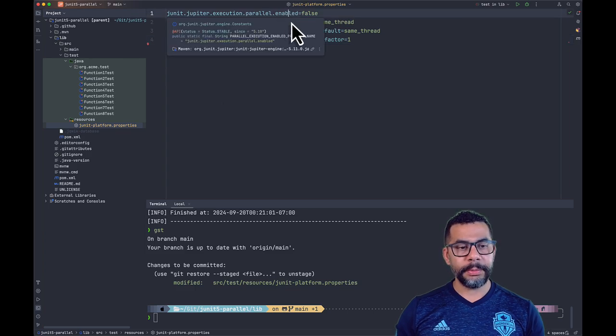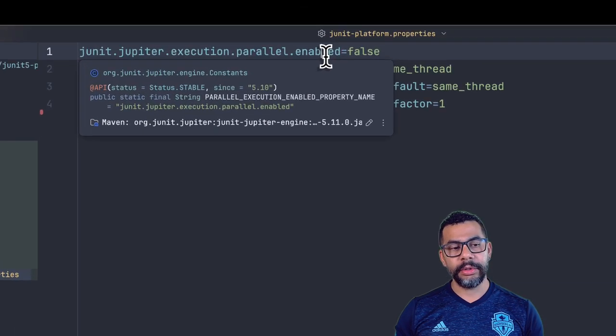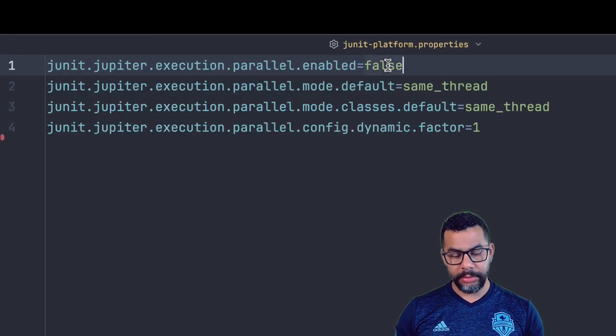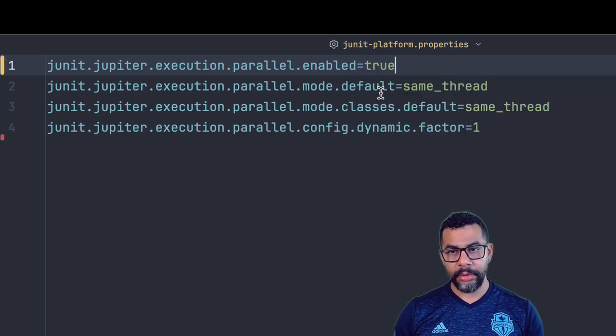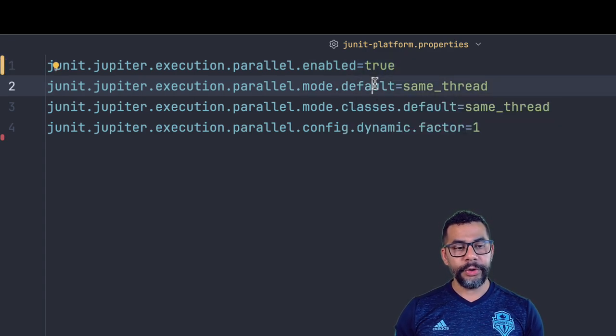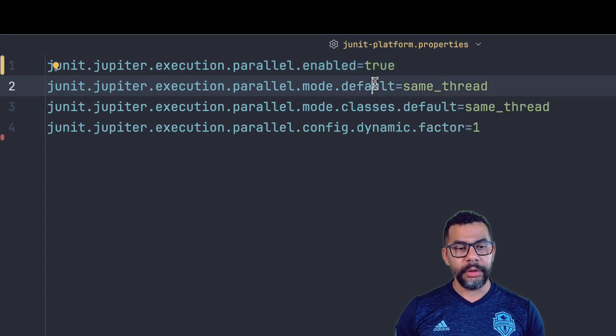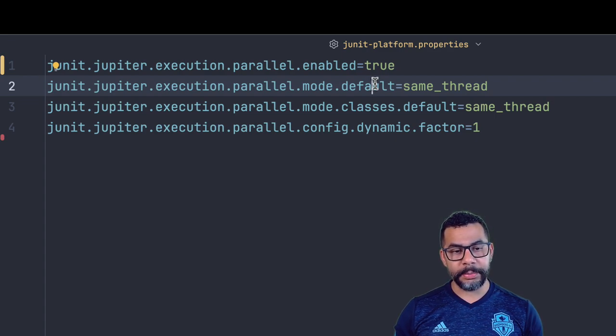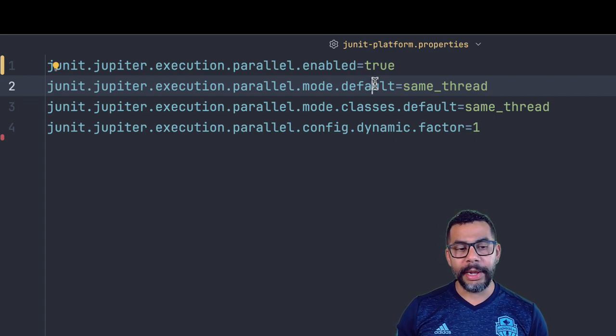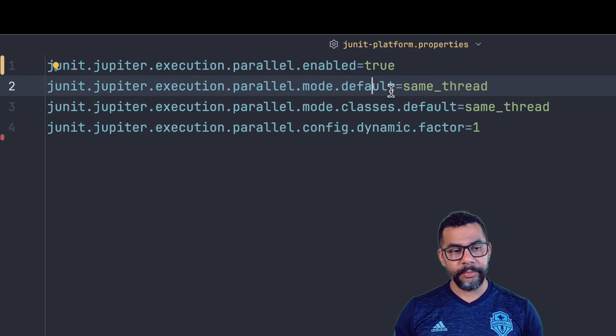The first property is to enable or disable the parallel execution on JUnit. The second and third property are to change the mode for the test cases and the test classes, respectively. And it has two possible values: same_thread and concurrent.